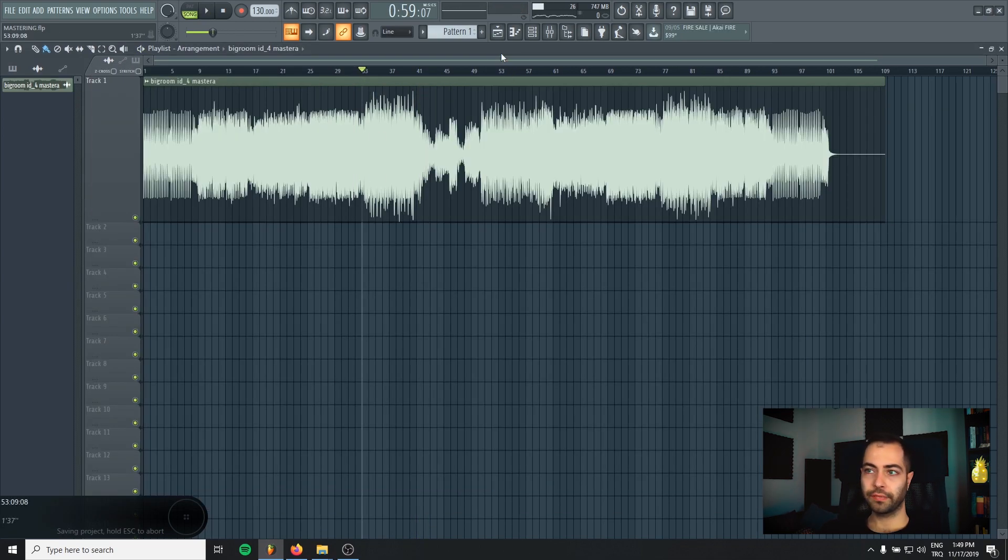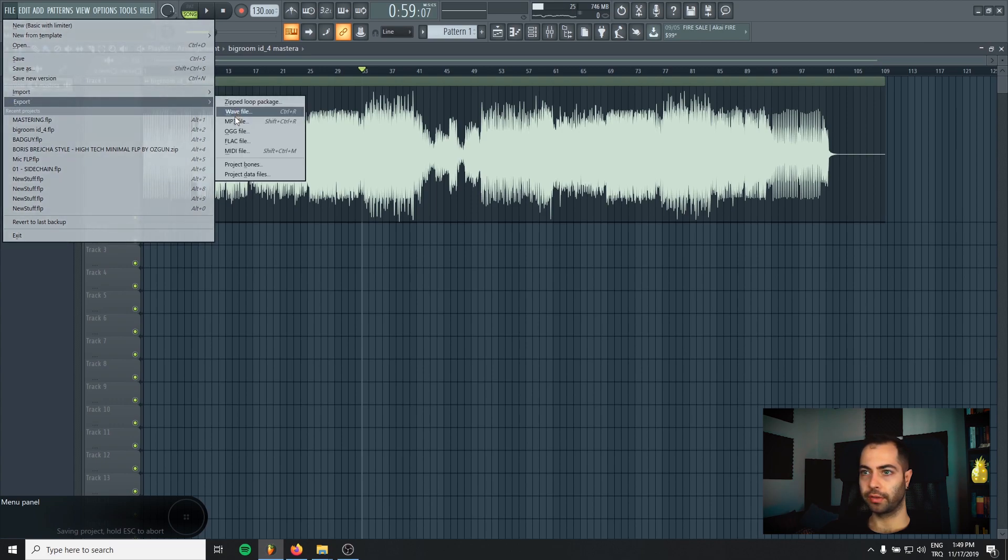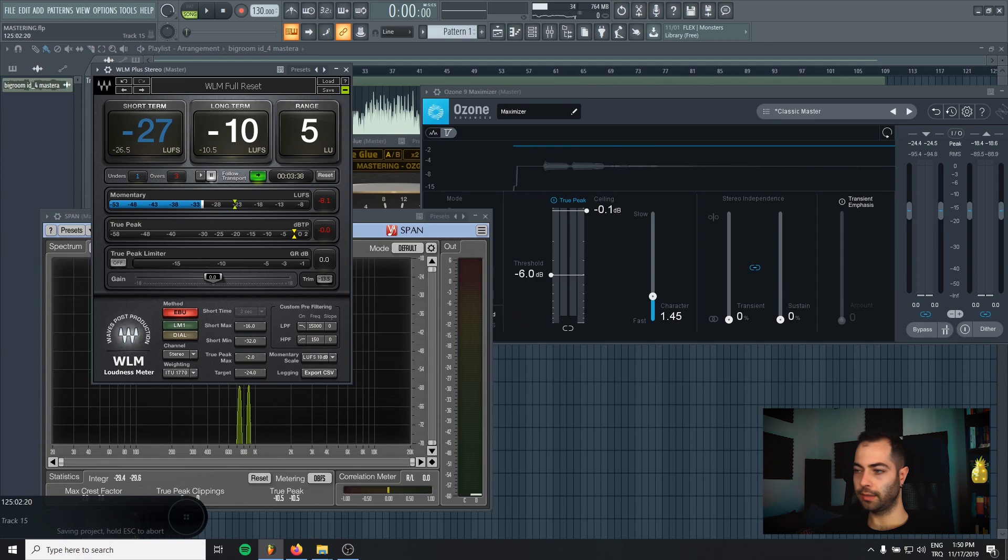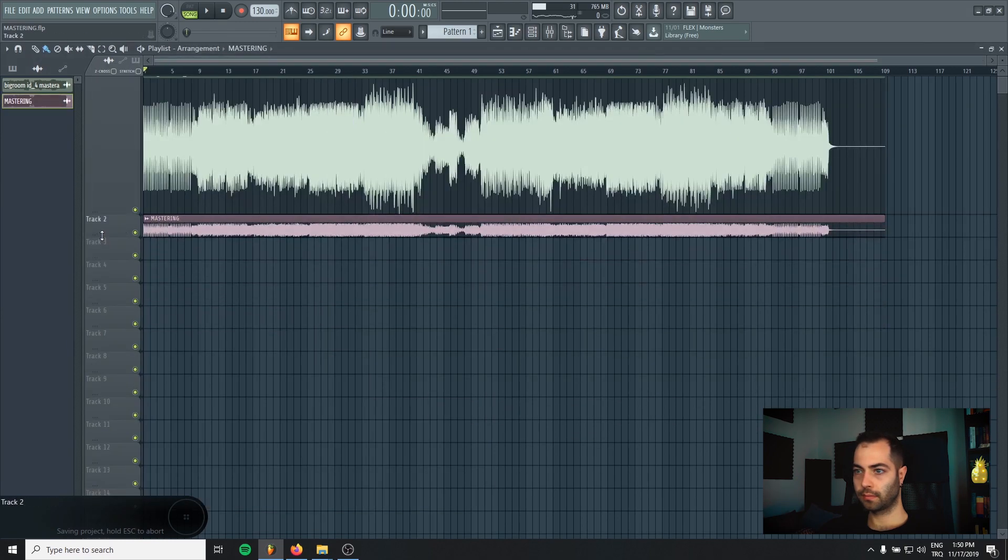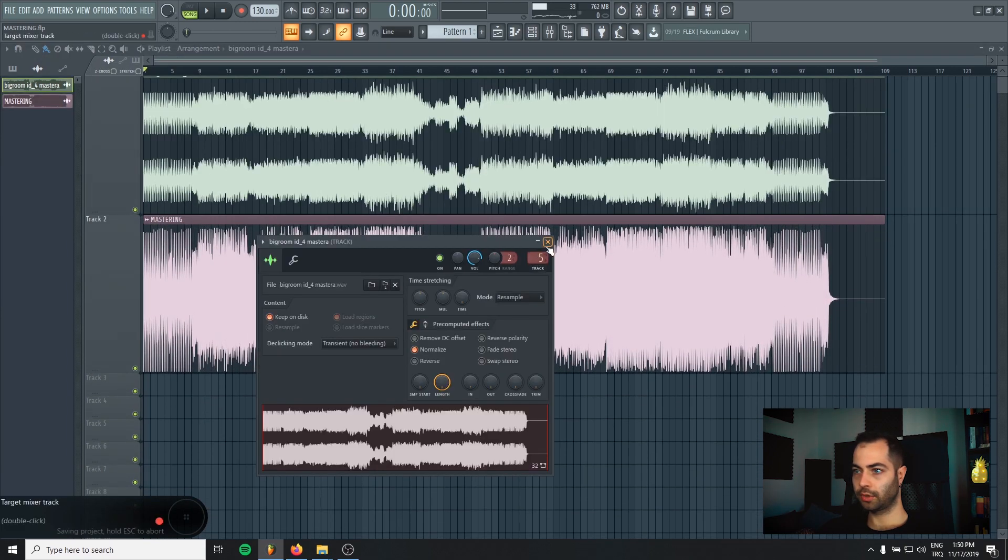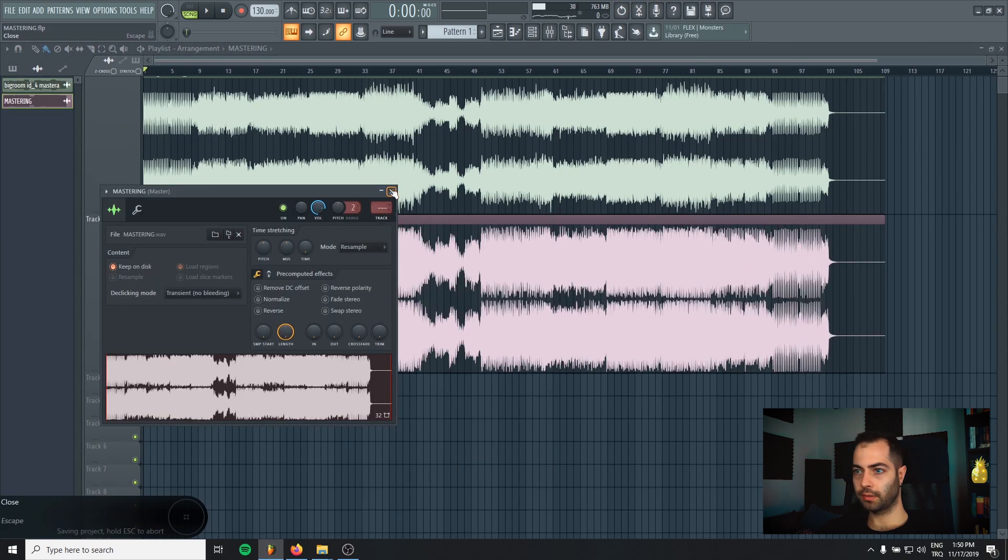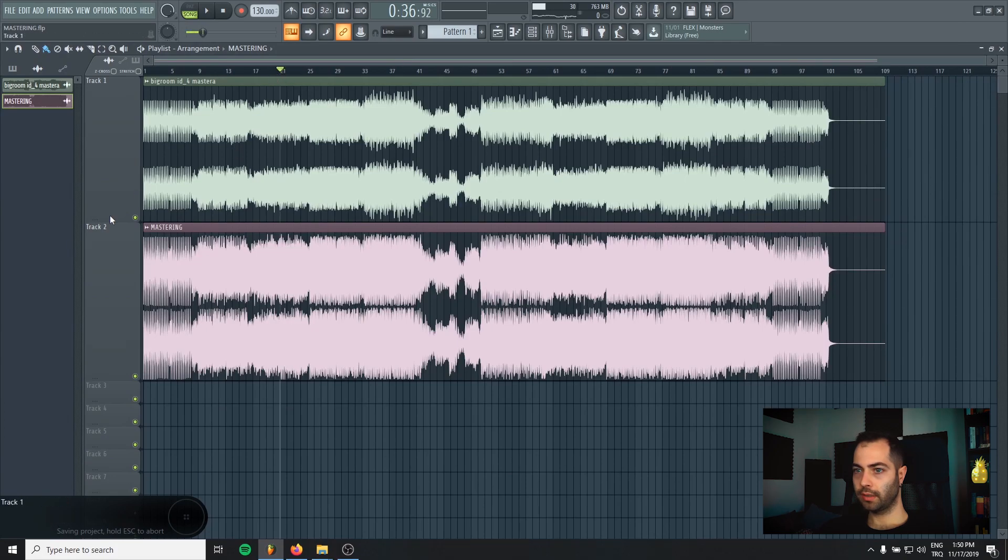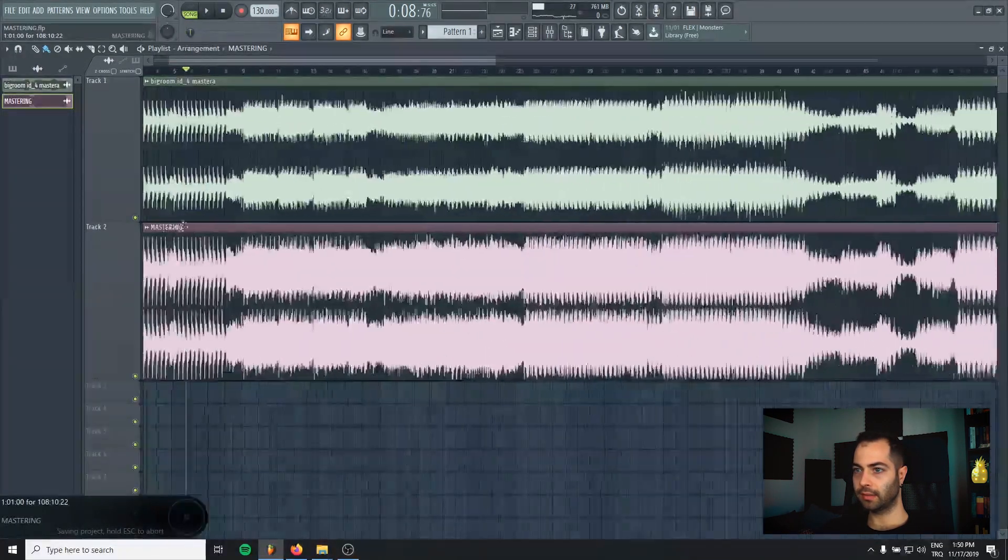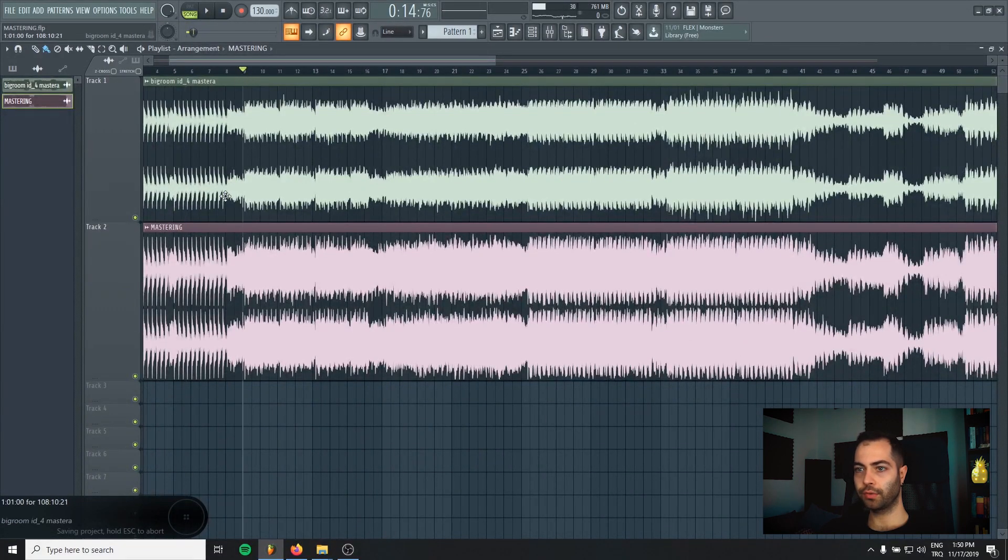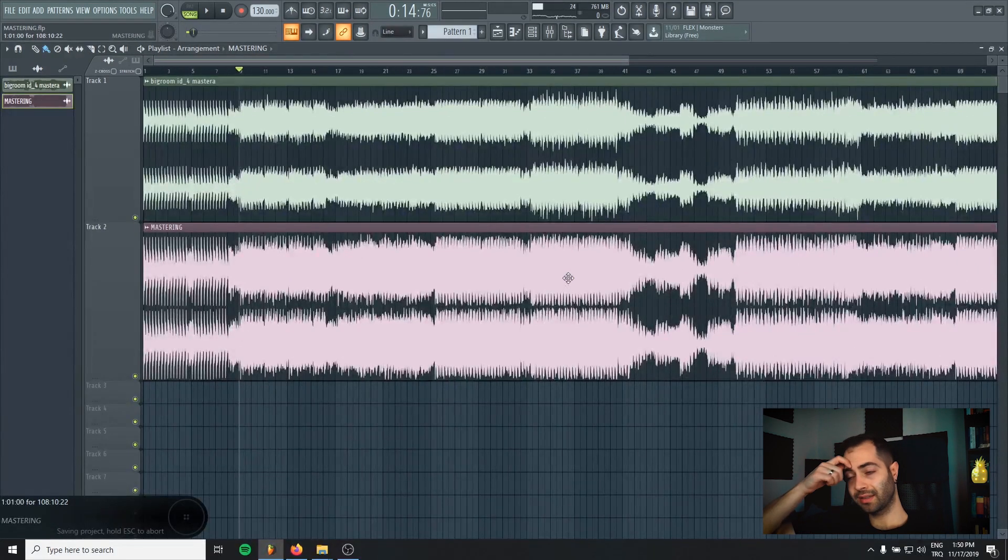So that was all for the mastering chain and now let's see how our track will look like in waveform. I will just render it. Right click here and choose multi waveform. As you can see it's really boosted, but I didn't kill all the dynamics. We could boost it maybe even more but for me that's really enough. There's no advantage to push the track to its limits.